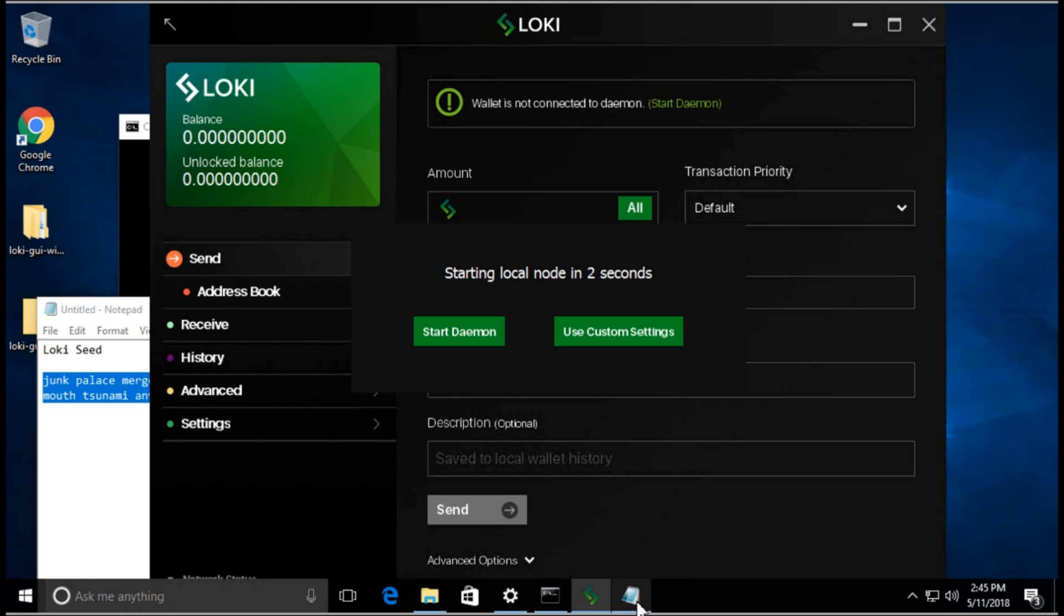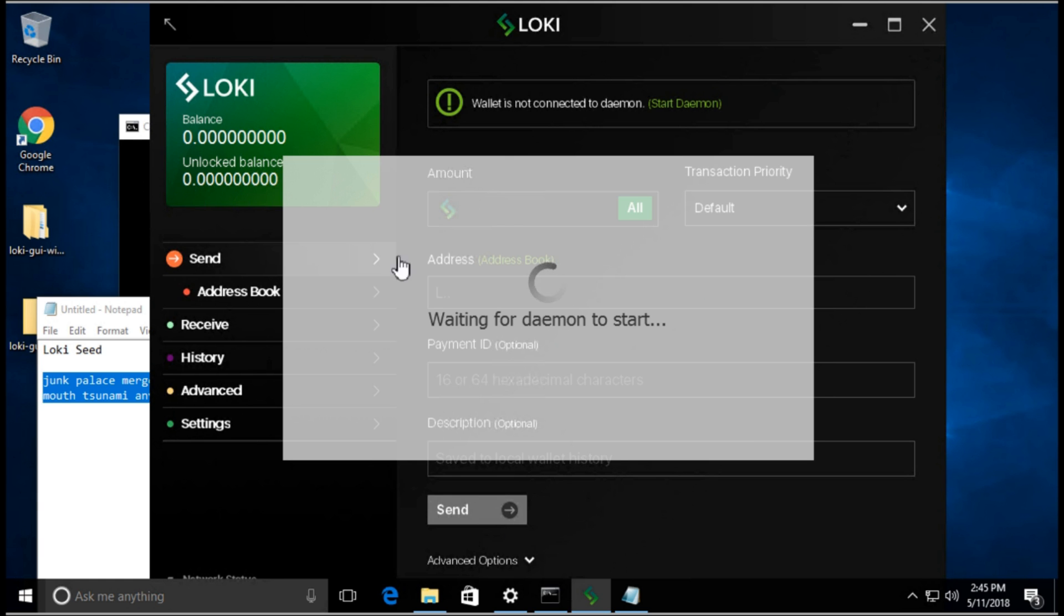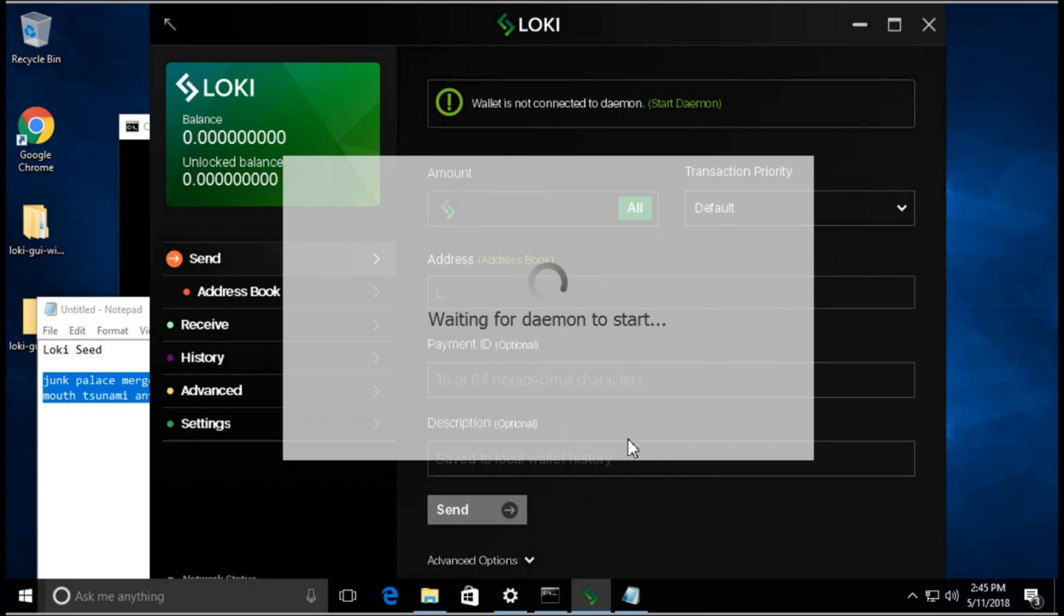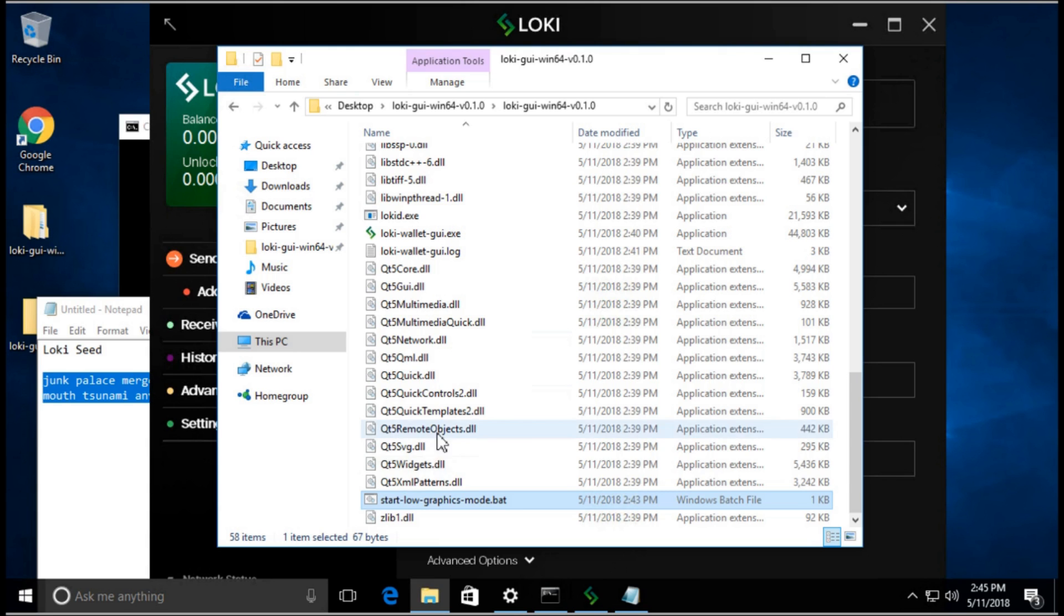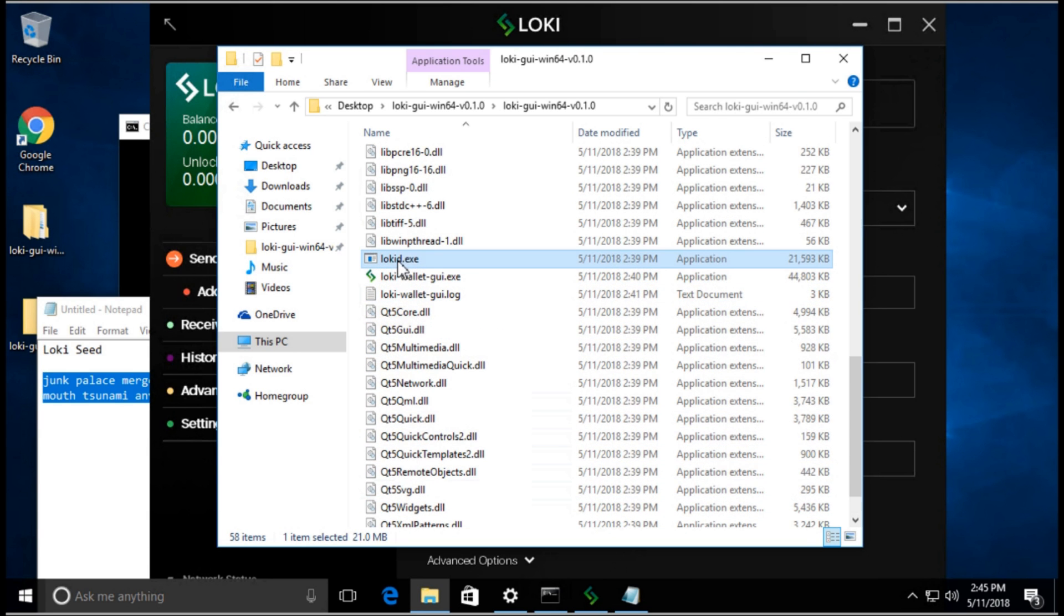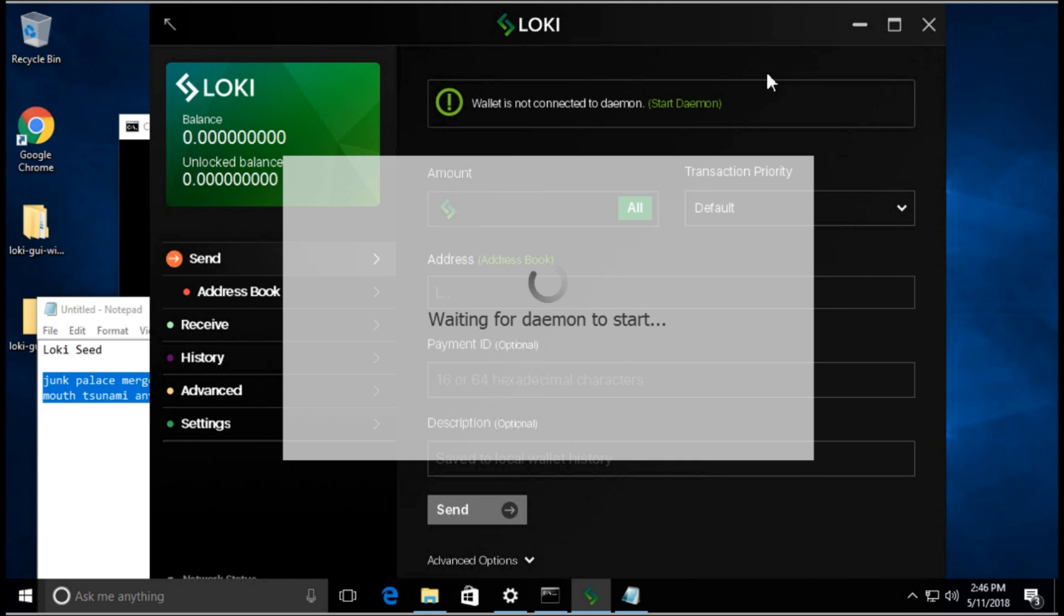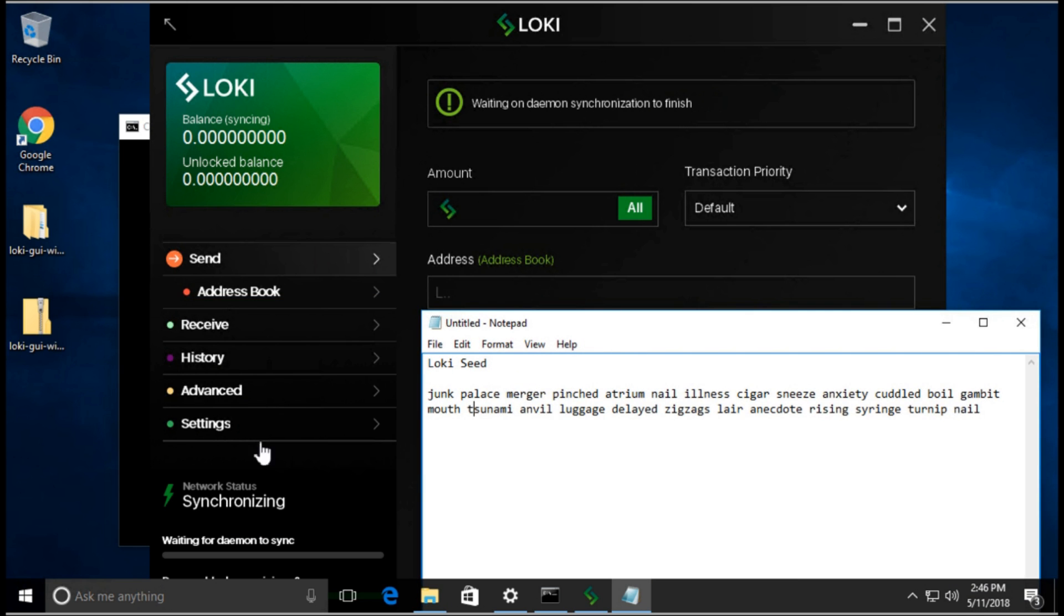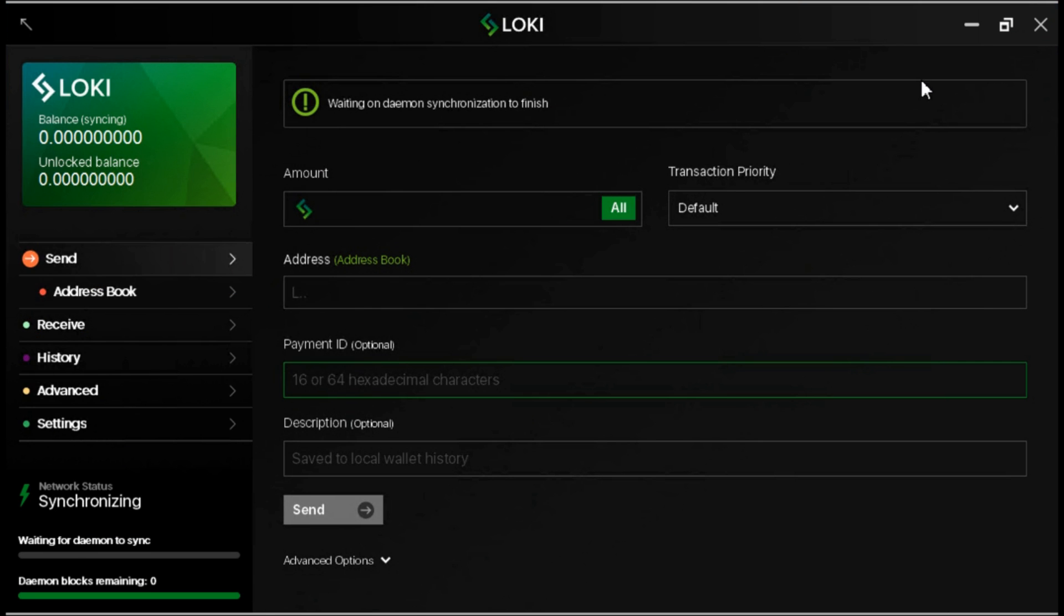If it doesn't start automatically, there's a couple of things you can do. We're going to click on allow access for the Windows firewall. If it doesn't start automatically here, you can click this button to start it, or you can go back to the folder and double click this to start it manually. But we're going to give it an opportunity to start properly. And it started. Now it is synchronizing.